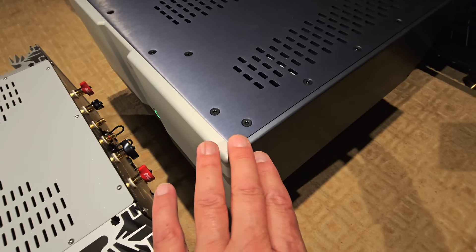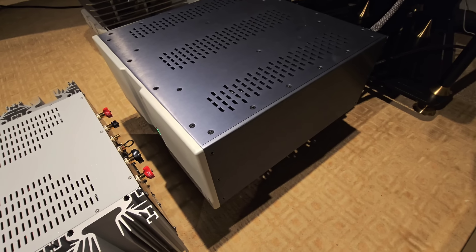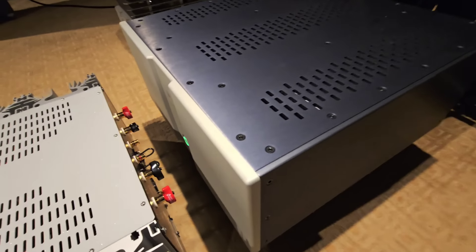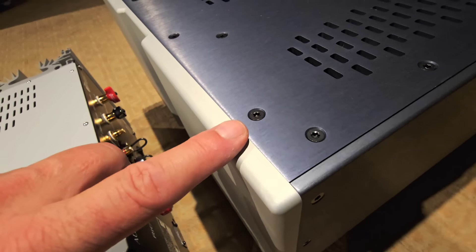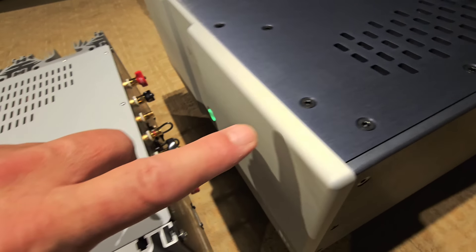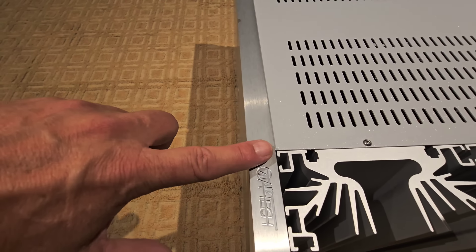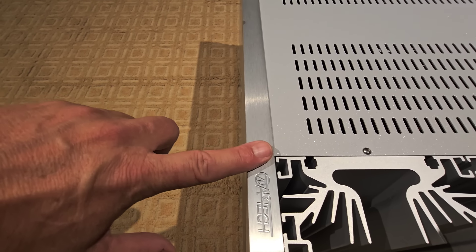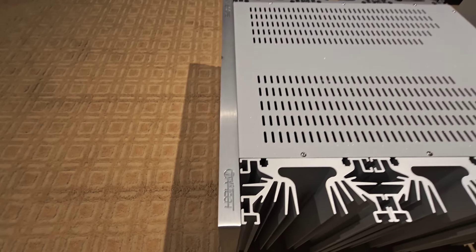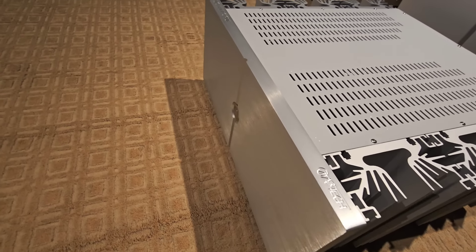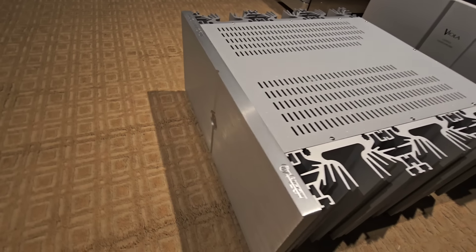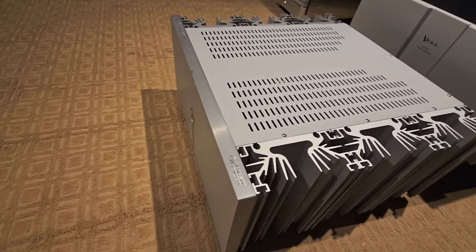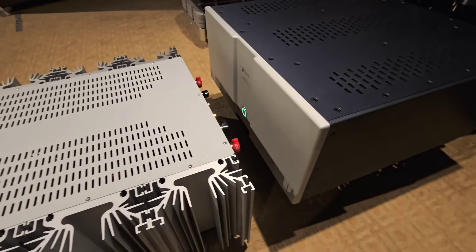You can look at the faceplate of the Viola Labs versus the faceplate of the Audio Analogue. The Audio Analogue has a thicker aluminum faceplate, so it's heavier duty on the face panel. Whatever that means, I don't know that it's necessarily significant, but it's just something to note.